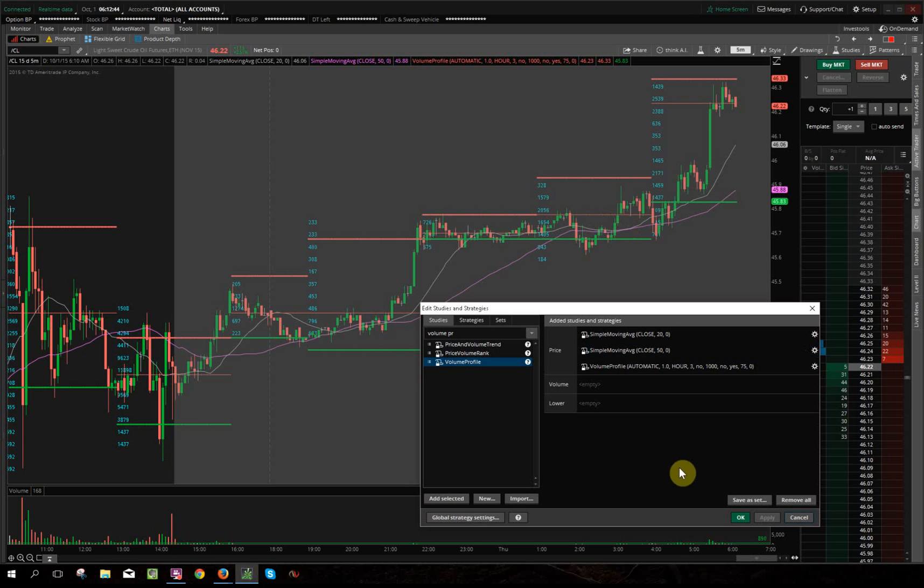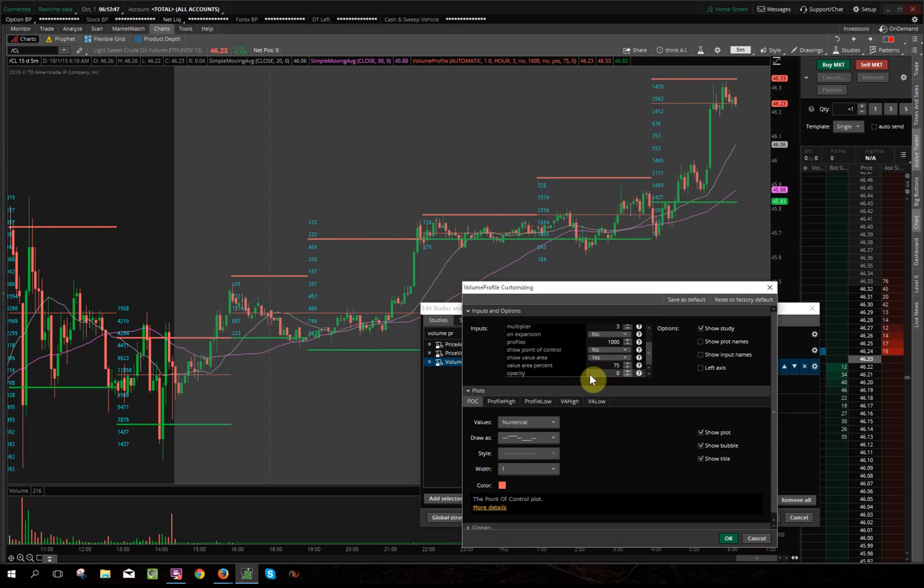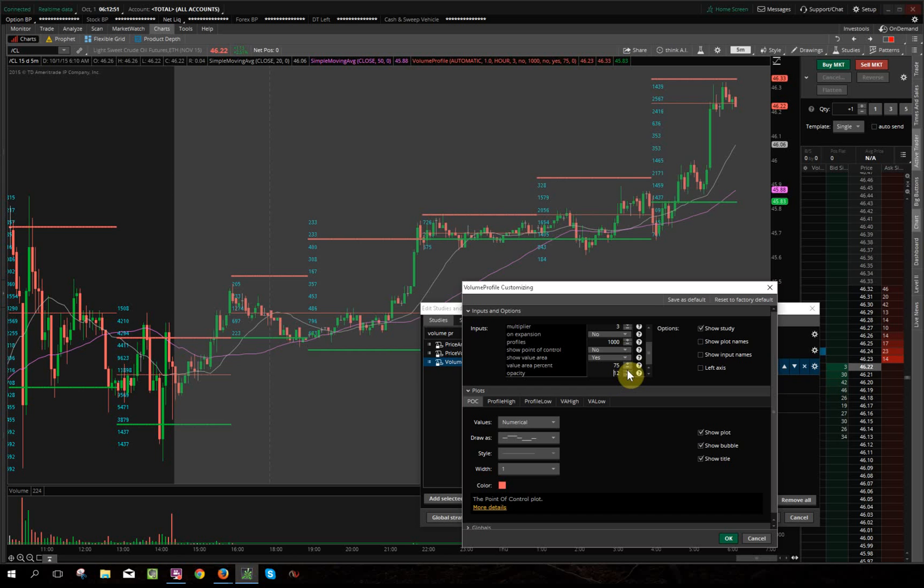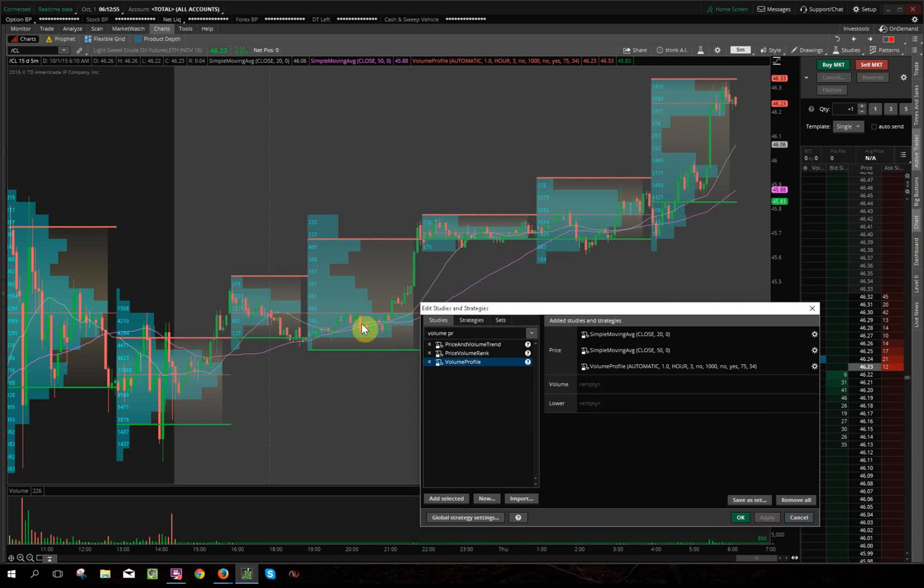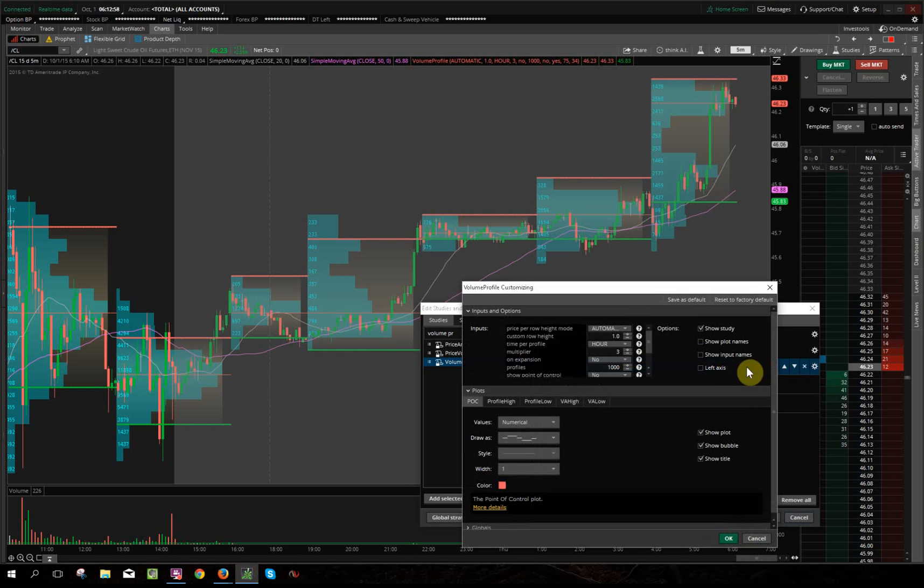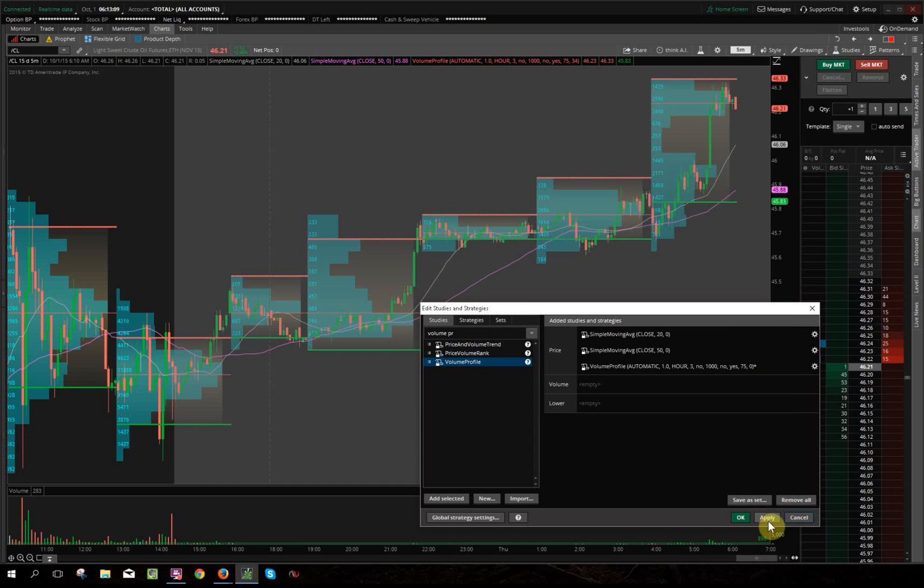And then everything else, I mean opacity I put down because if you start putting opacity up, just for example I'll show you real quick, it's just a lot of distractions. So what I want to do is take all that out, and that's why I have opacity down to zero. And then that's pretty much it.